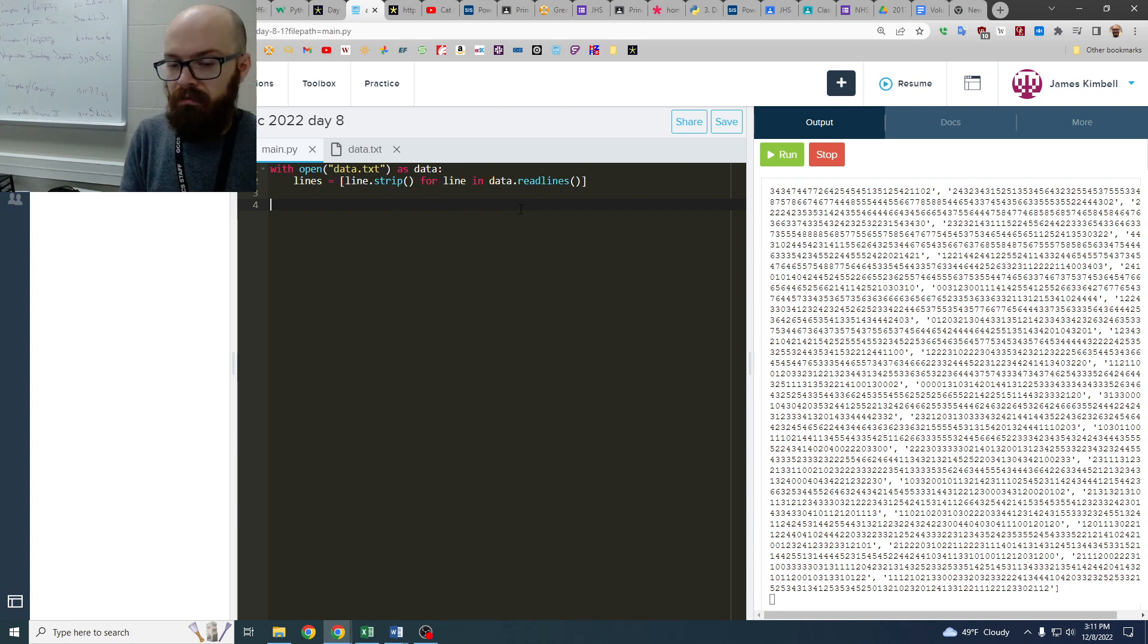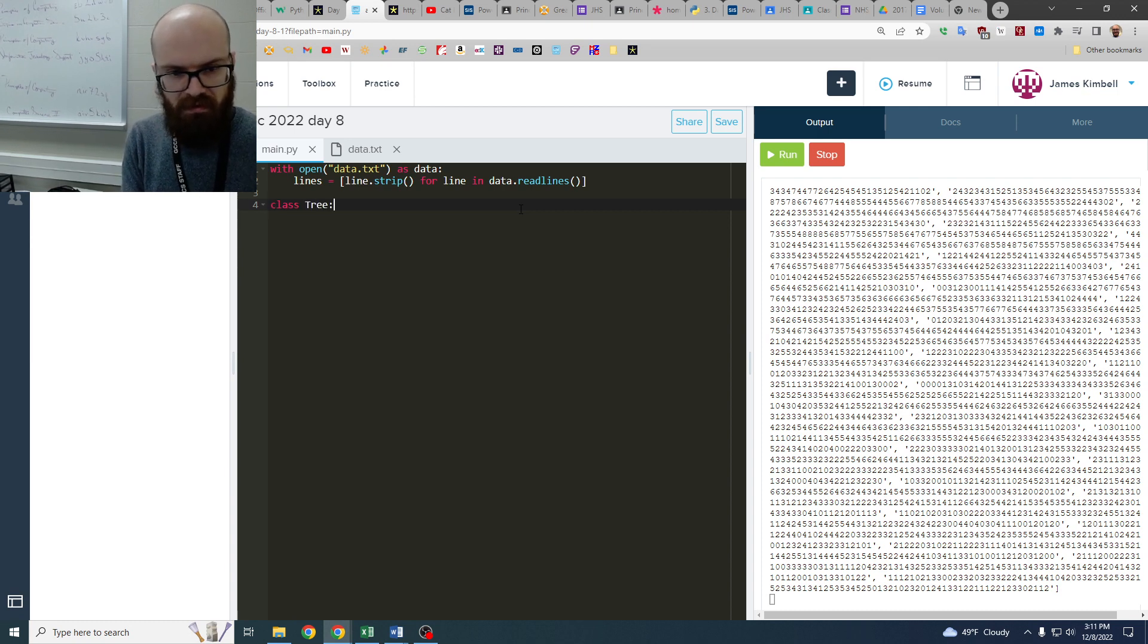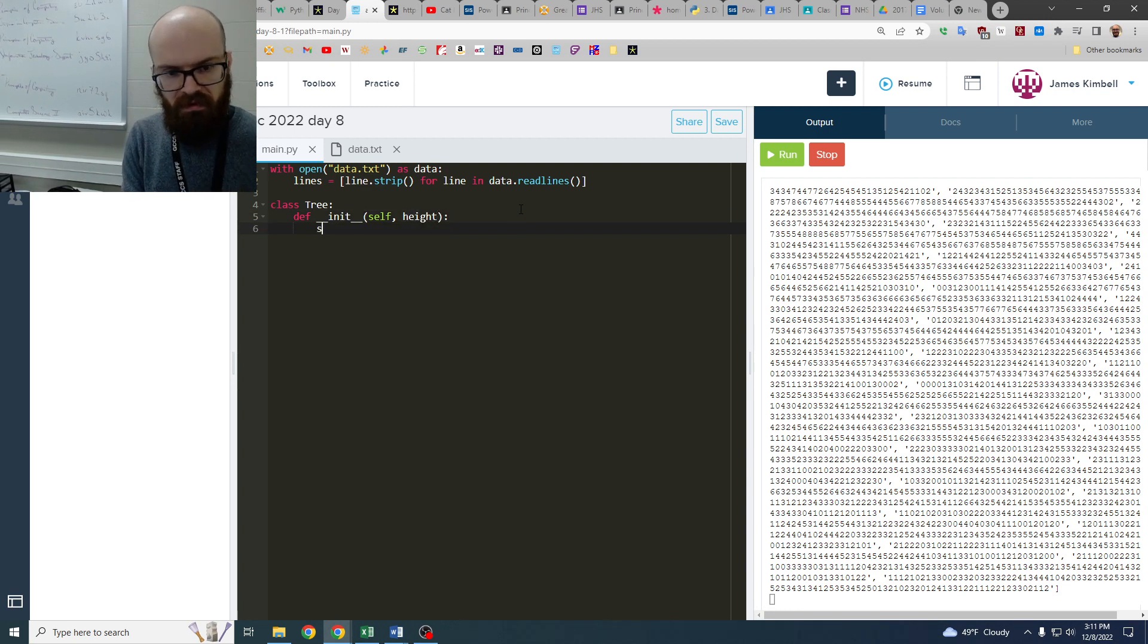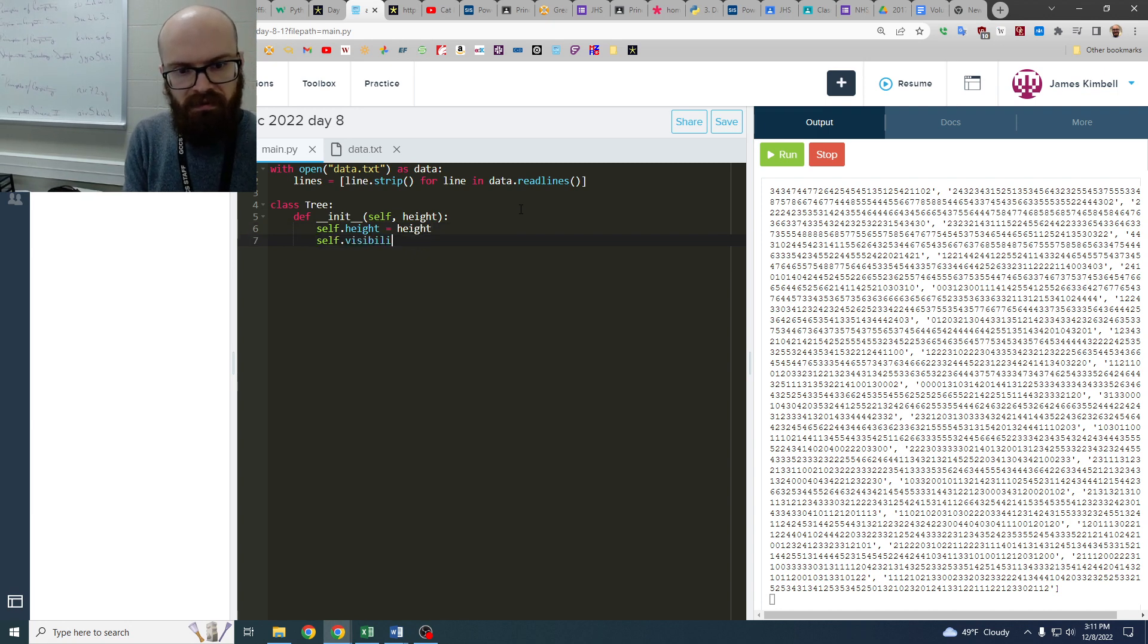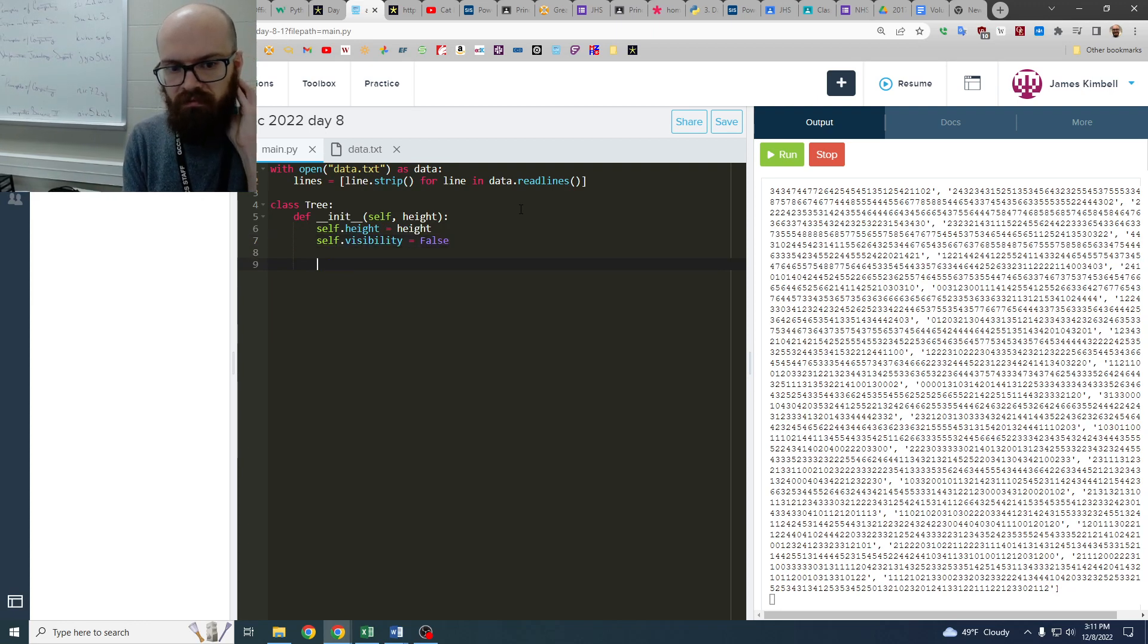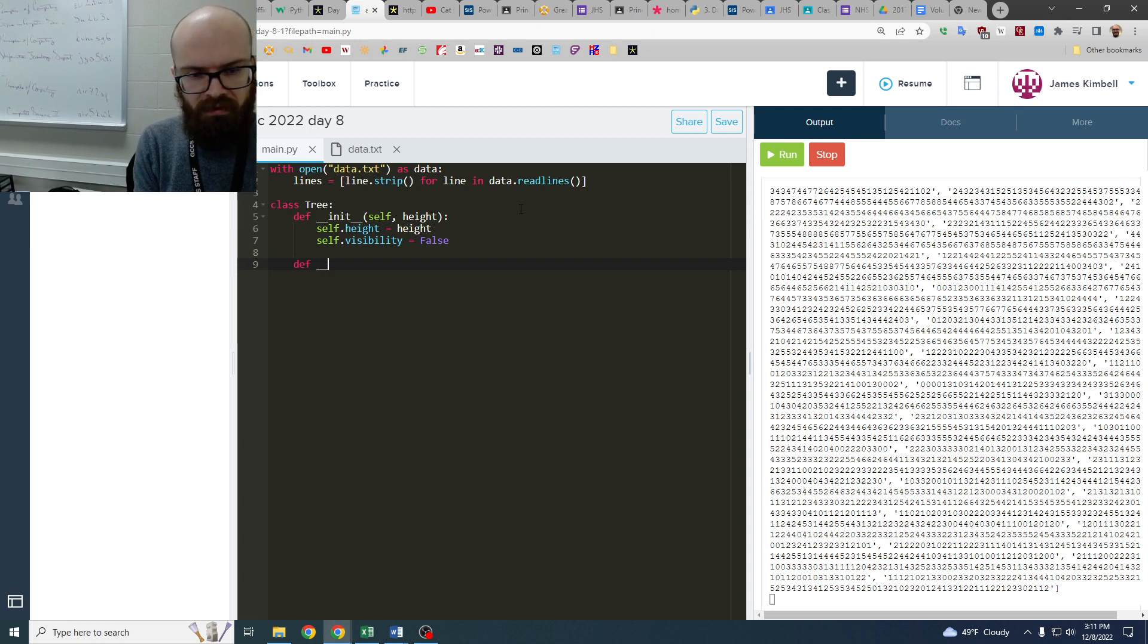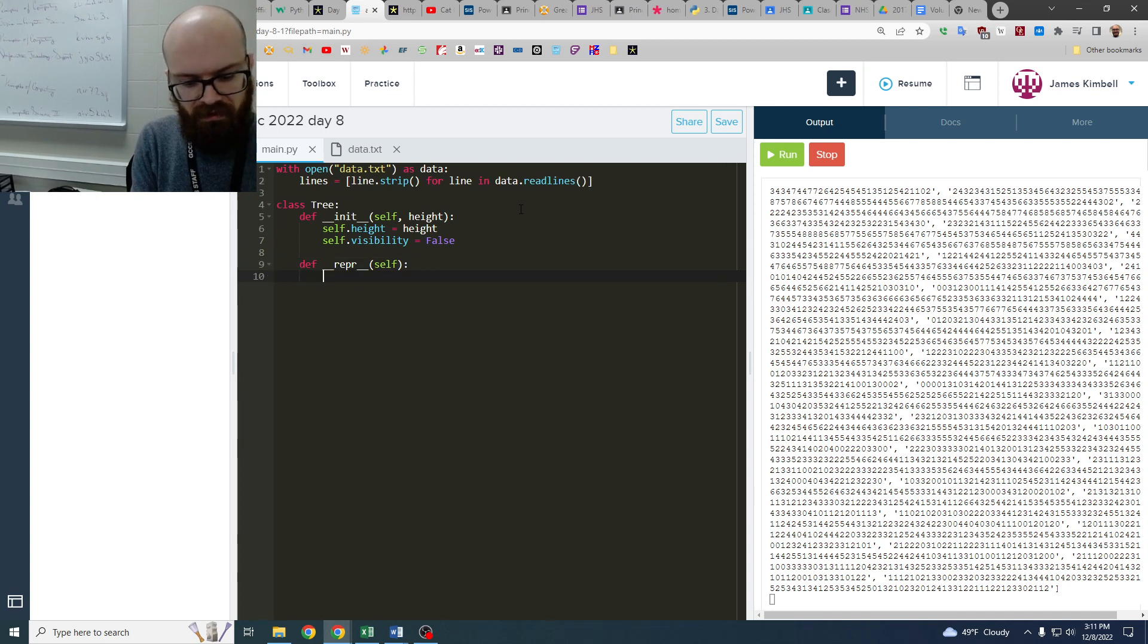And it also has whatever we need to add for part two. So I'm going to say class tree, and it's going to have init, self, and height. That's the only thing we need to tell it when we're starting out. And so self.height equals height. And then self.visibility, which is kind of hard to type, equals false. It's going to start out false, and then we might make it true if we analyze the structure and see that it's true. And then we're also going to make a repr in case we want to print these guys.